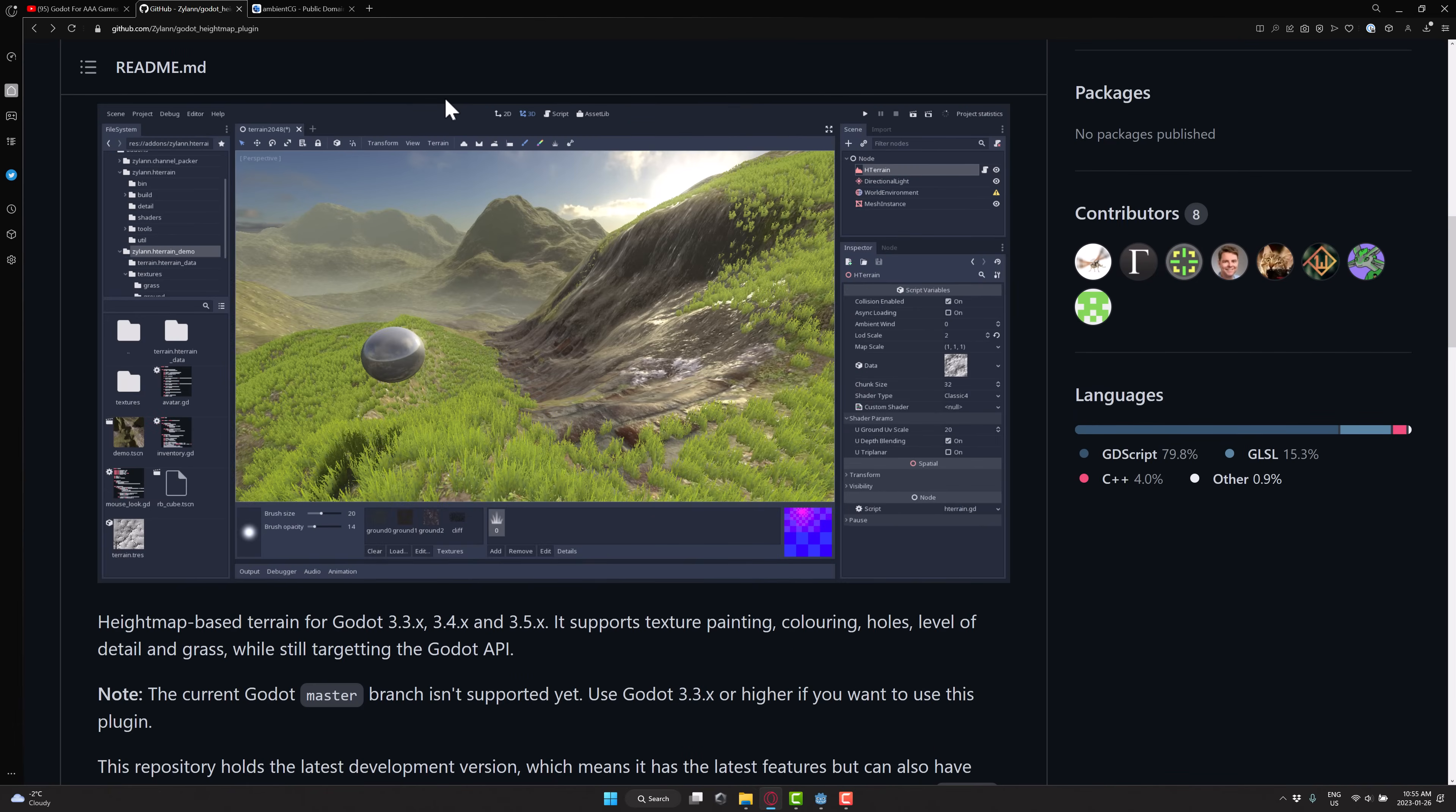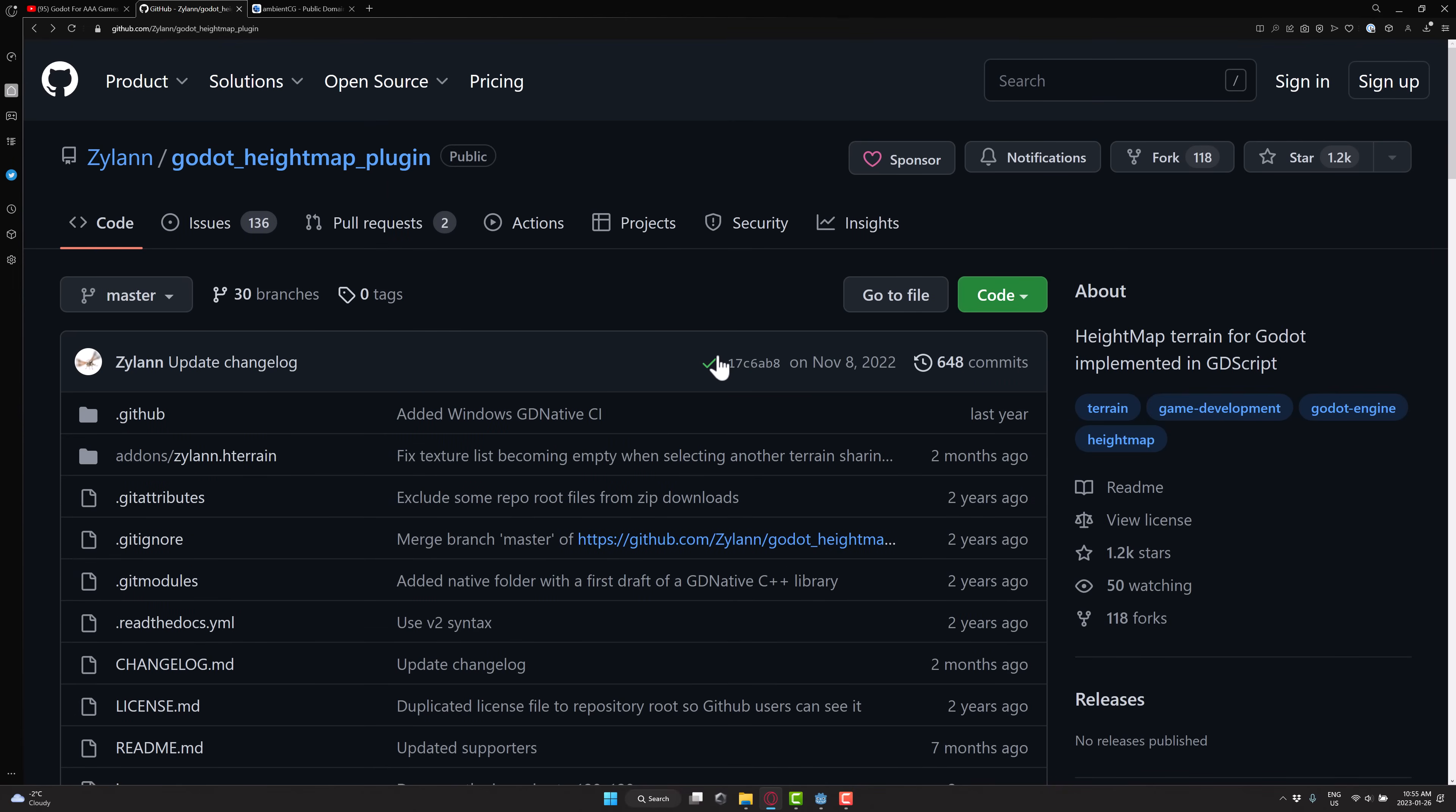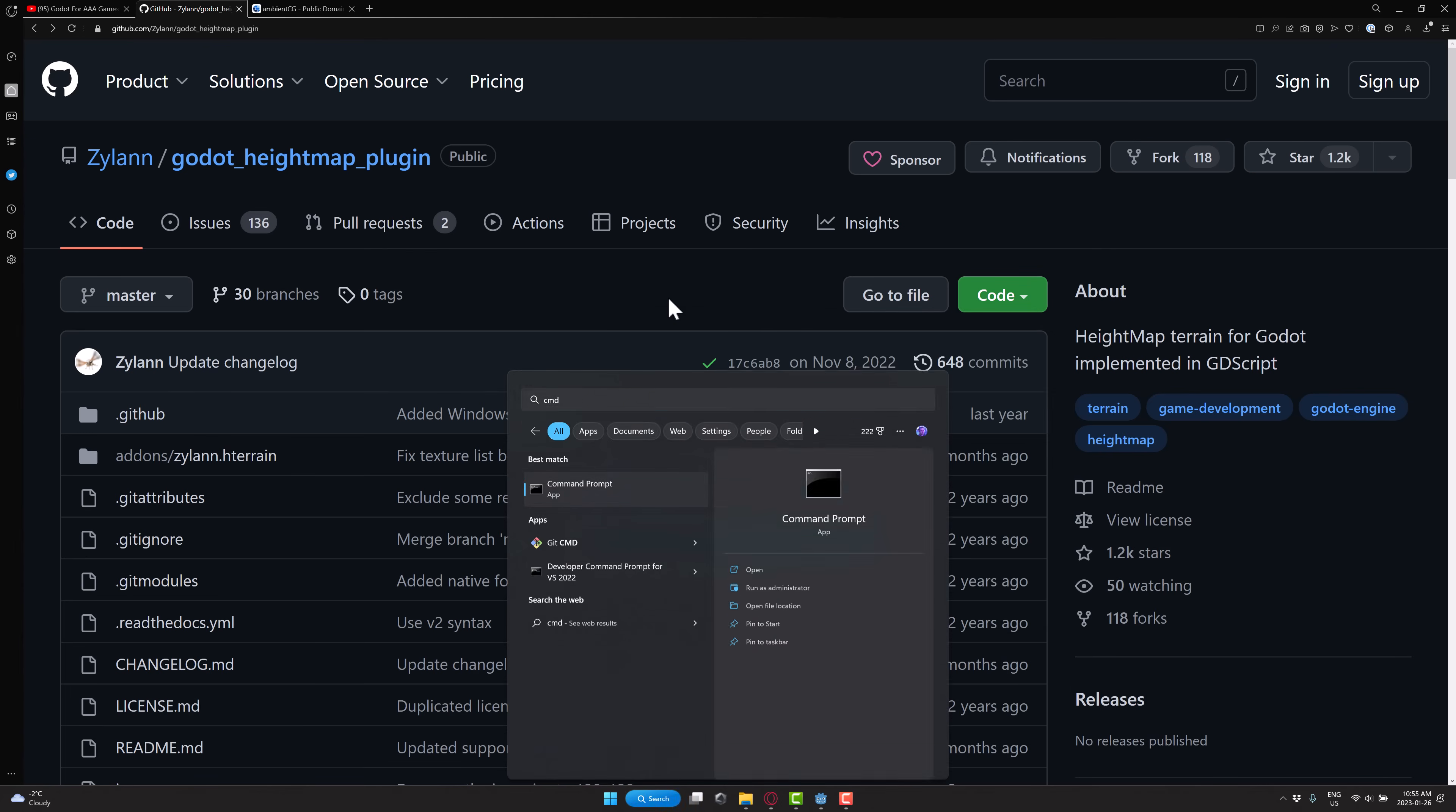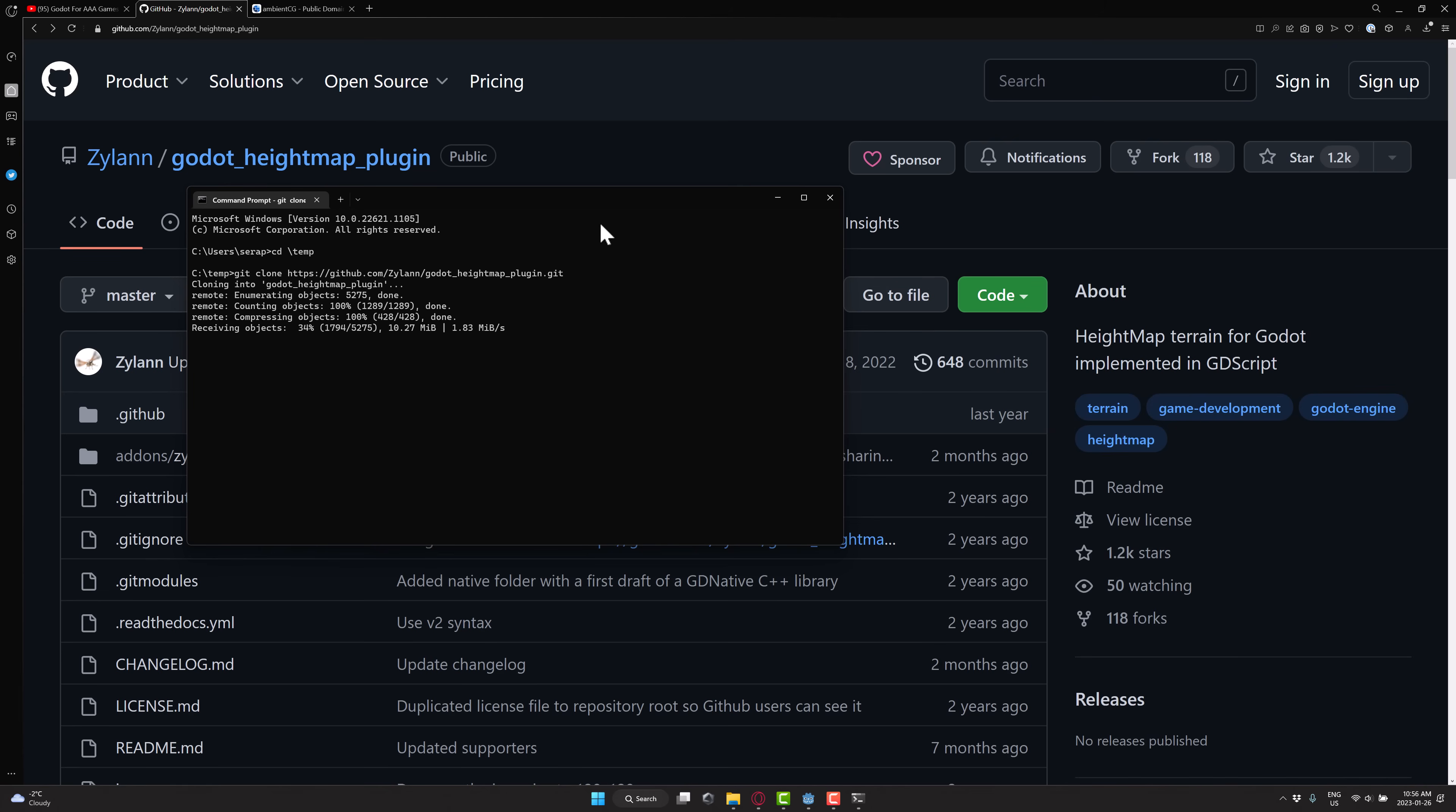Right now there is a plugin available for Godot 3.5 called the Godot Height Map plugin. We're going to show you how you can use this if you want to create a terrain in the Godot game engine today, step by step beginning to end. First thing first, we're going to have to go ahead and grab this repository. Fire up a command prompt or terminal, go to your directory, git clone and paste in that repository site. This is going to download our required add-on files.